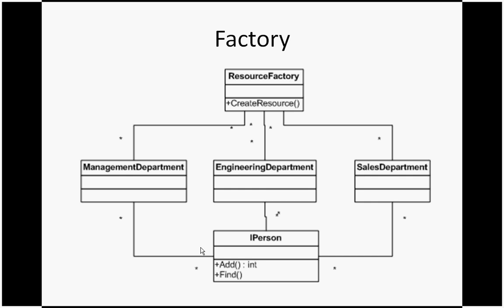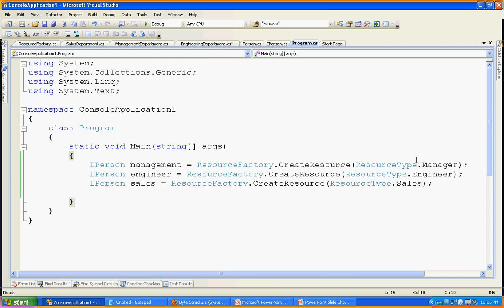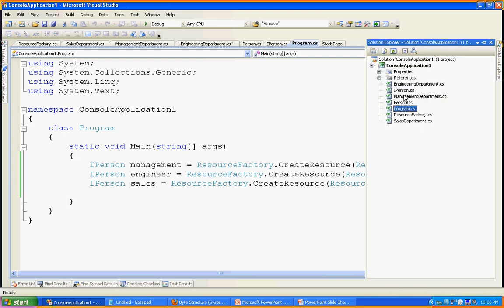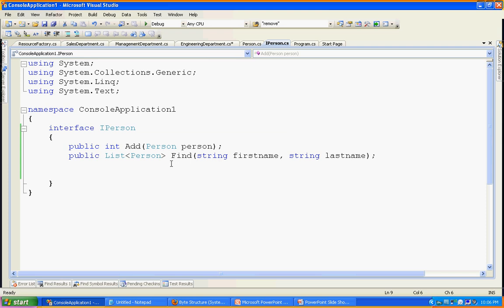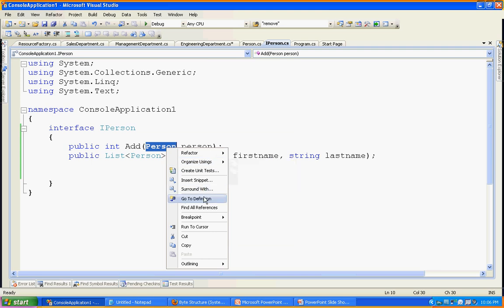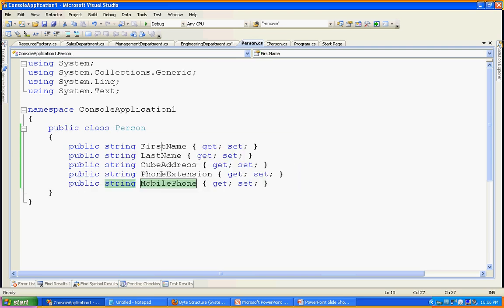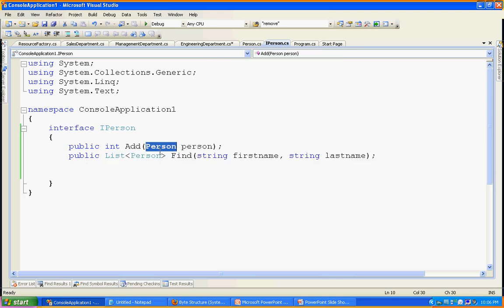If the user is expecting an IPerson, you have the option to create a management object, or engineering object, or sales department object — the factory will decide what object instance to create based upon the user input. Looking at the C# code: IPerson is the interface. It has an Add method. Person is my entity, with first name, last name, cube address, phone extension, and mobile phone. The Add method expects a Person, and Find returns a list of matching persons.